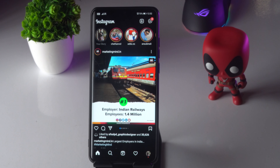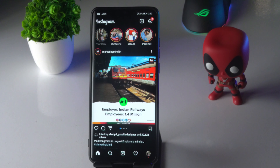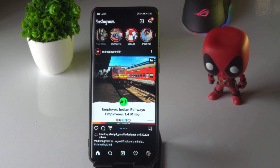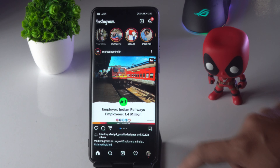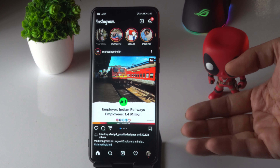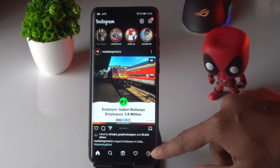Hello guys, welcome back to Tutorial Tips. In this video I'm going to talk about how to remove a phone number from Instagram. So let's get started. First you have to open Instagram like this, and from here you just have to tap on the profile icon at the bottom.